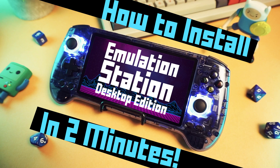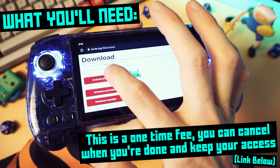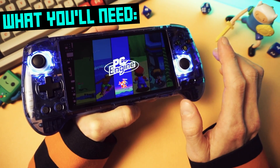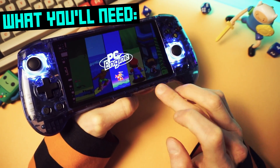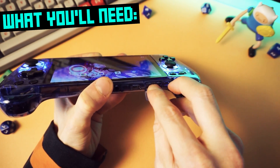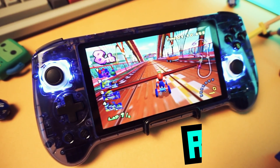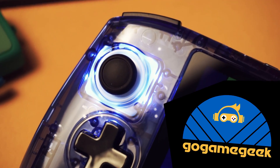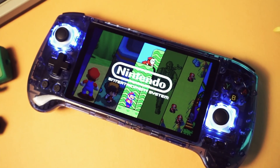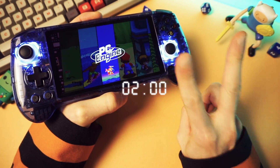Before we get started, let's go over what you need. You'll need a copy of the ESDE front end installer. It's not free — it's $5 and you can get access by subscribing to the creator on Patreon. And then you'll need some storage. If you're using the internal storage on your device, you don't need anything, but if you're using an SD card, you'll want to get that ready and set up in your device. And you'll need a handheld, obviously — like this beautiful transparent blue Anbernic RG556. GoGameGeek sent this to me to show you guys, and you can check out my review video if you want to know more. If you want to pick one up, there's a link in the description below. And without further dilly-dallying, let's move on to the two-minute tutorial.